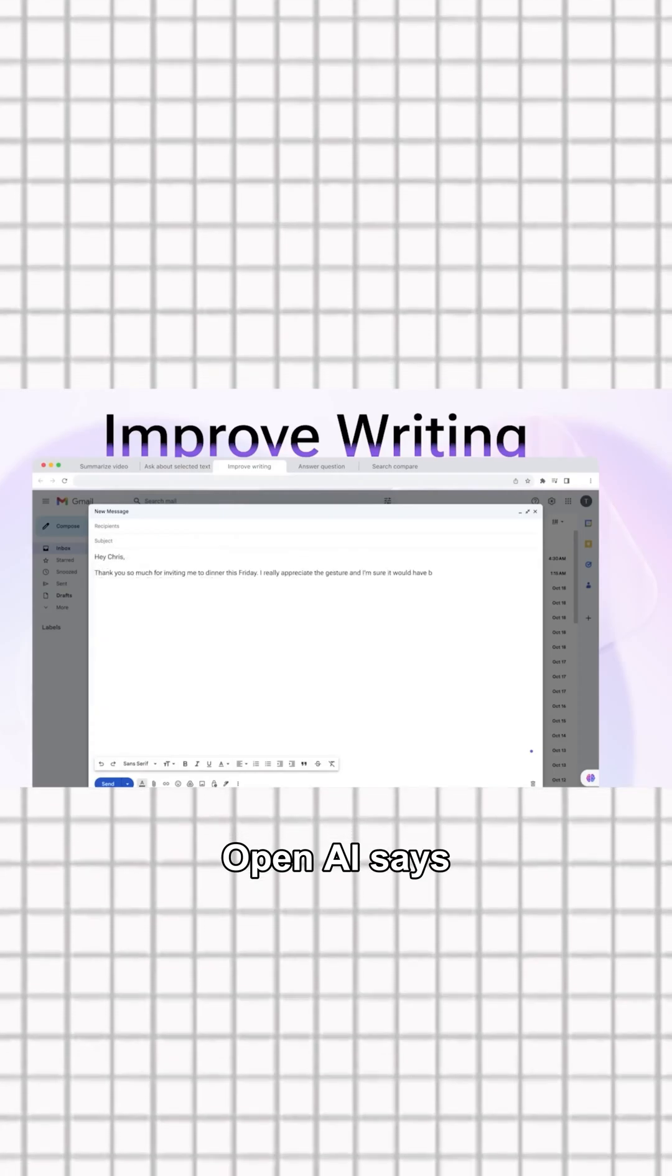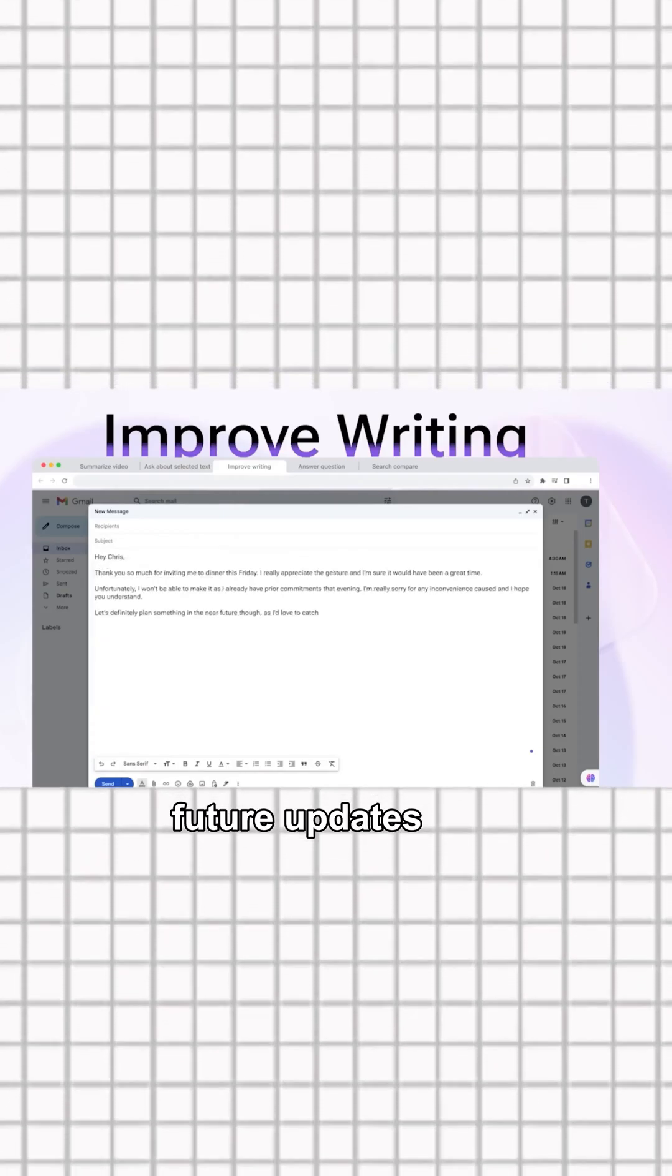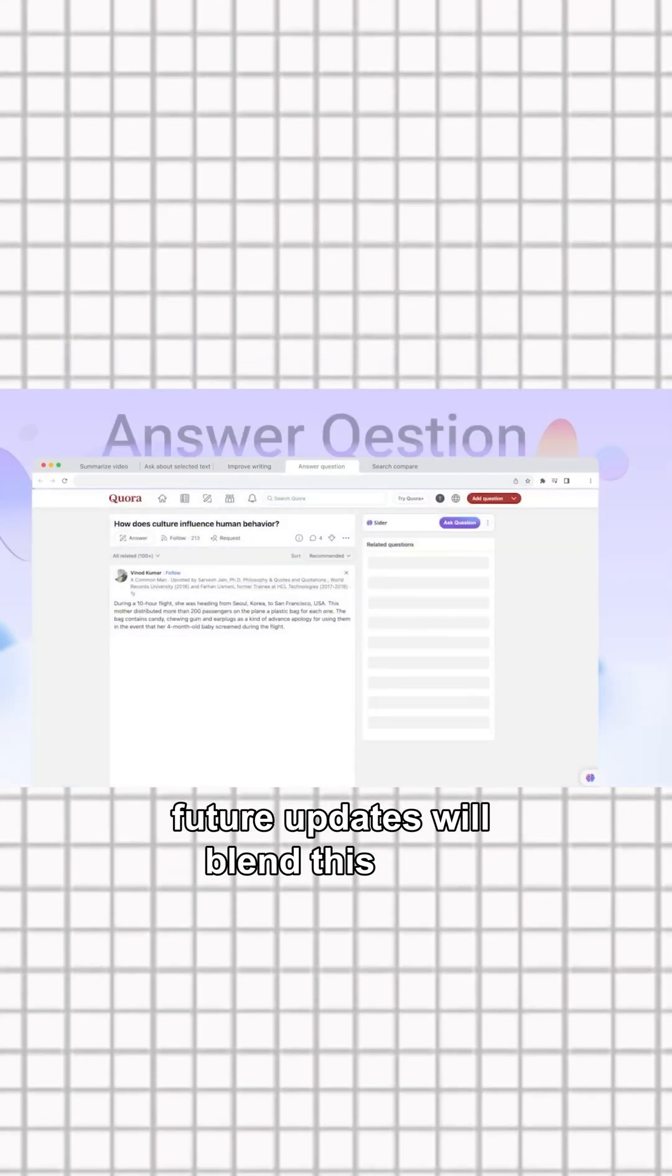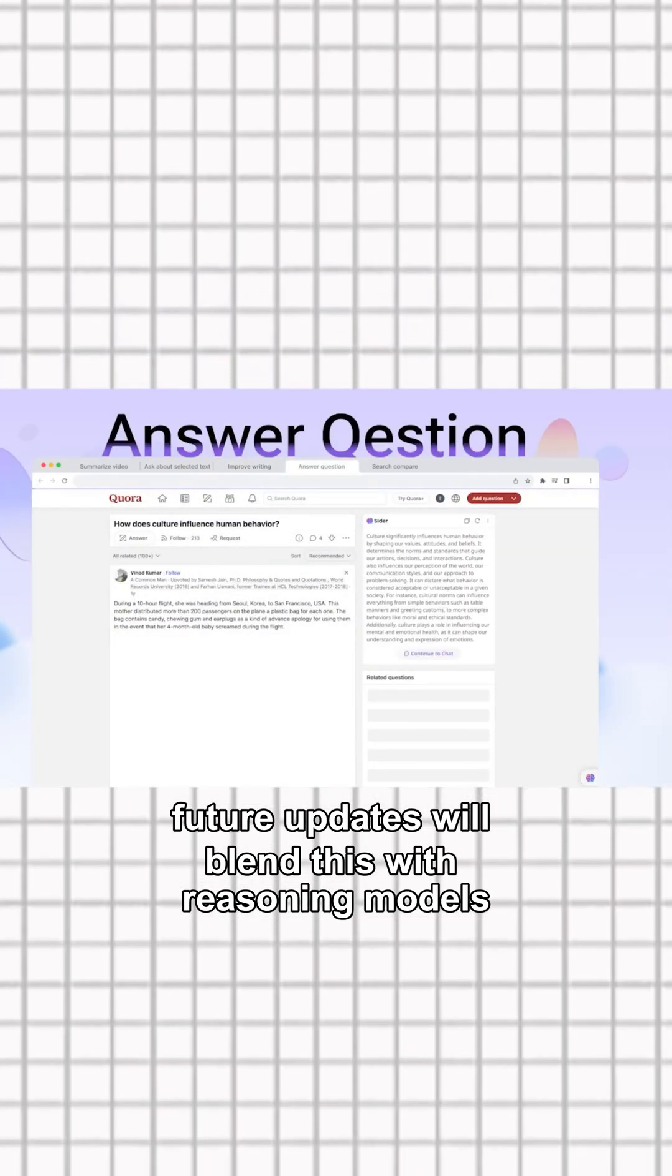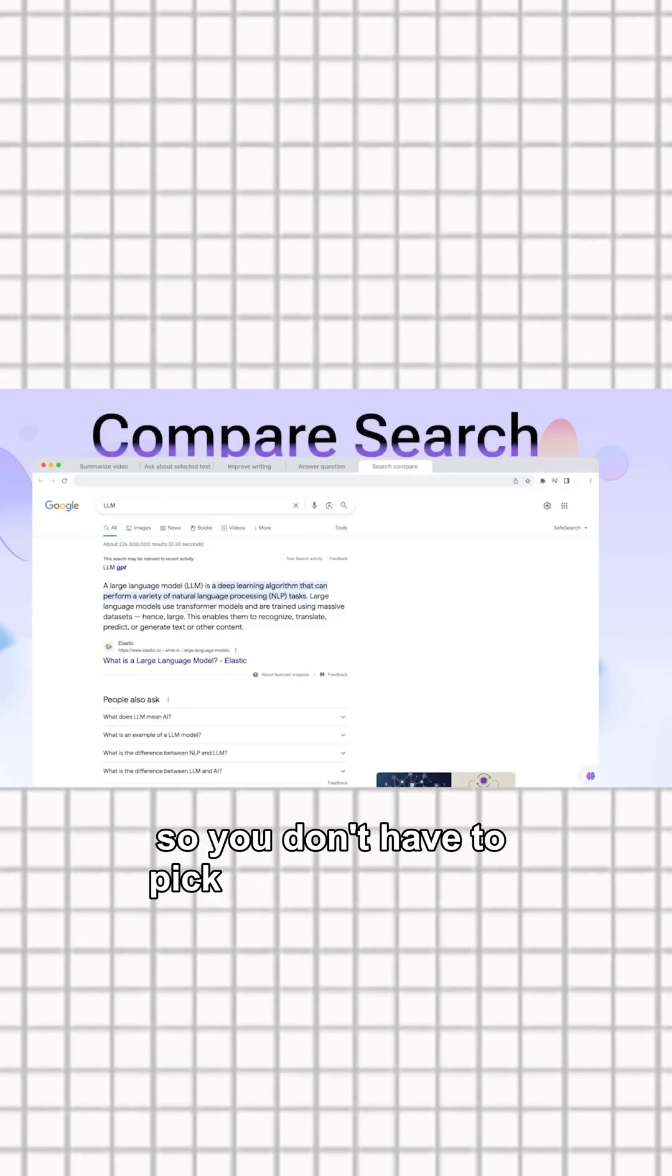OpenAI says future updates will blend this with reasoning models so you don't have to pick which one to use.